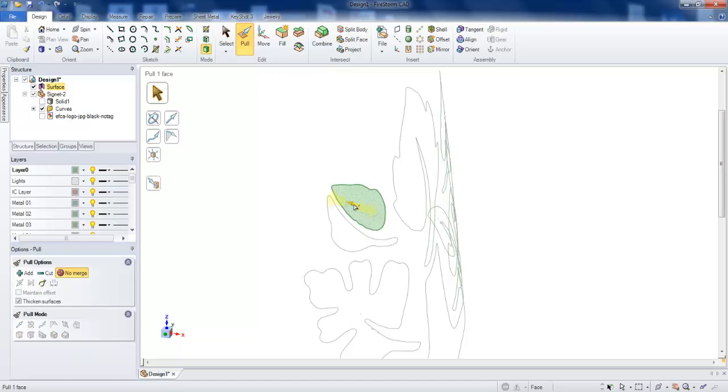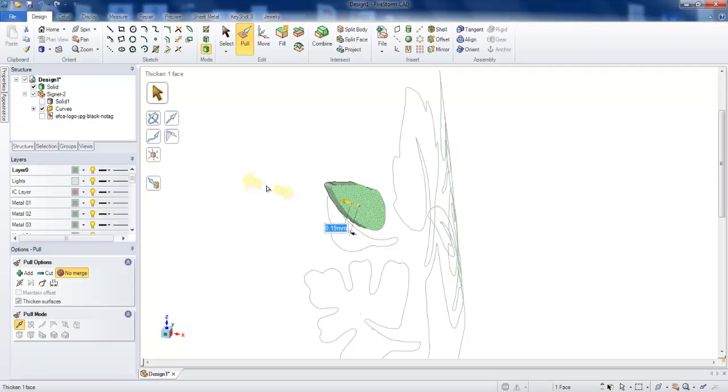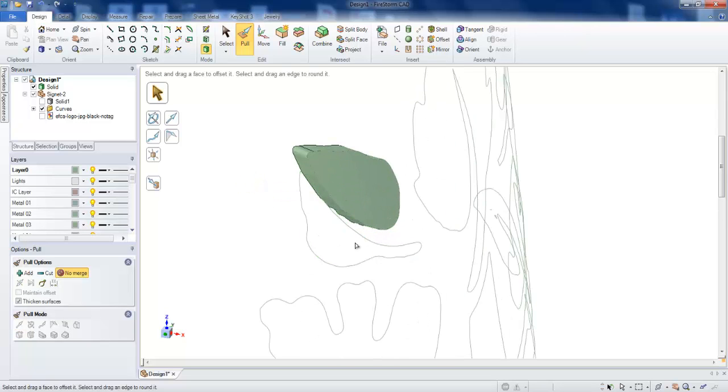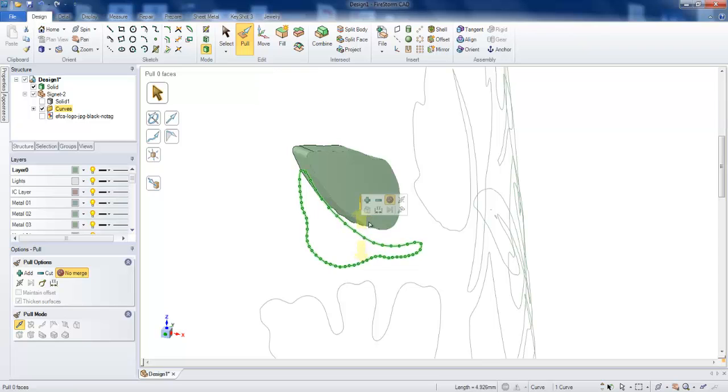Pull tool. Select the surface and drag it outside or drag it inside. If you drag it inside, it means we're going to cut from the piece.